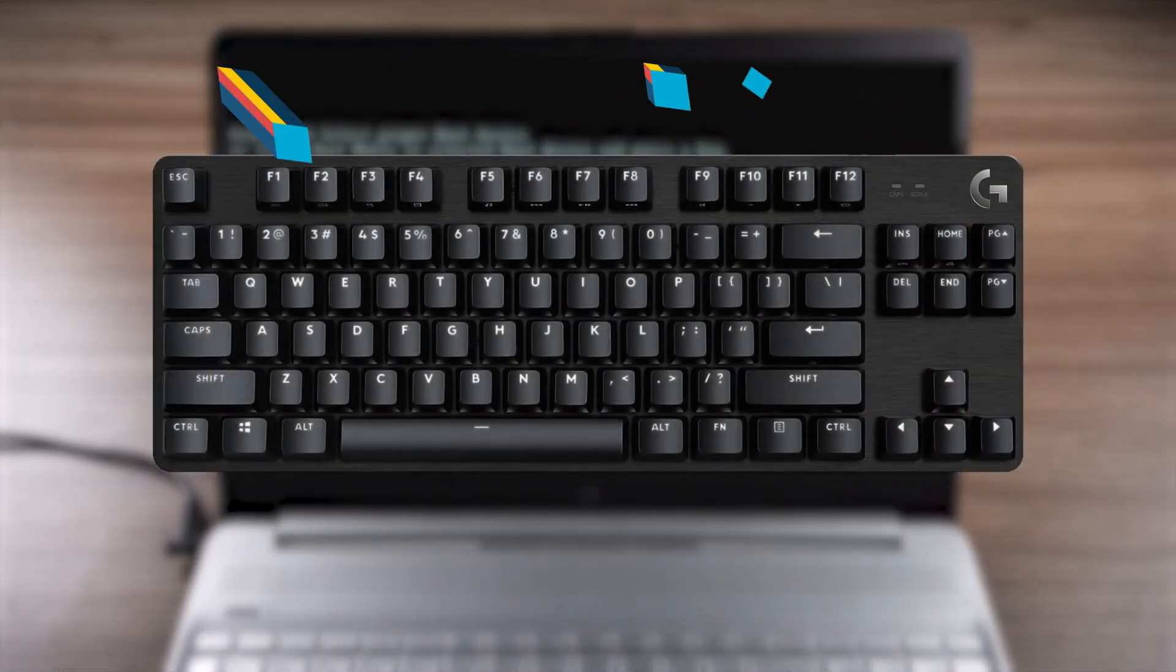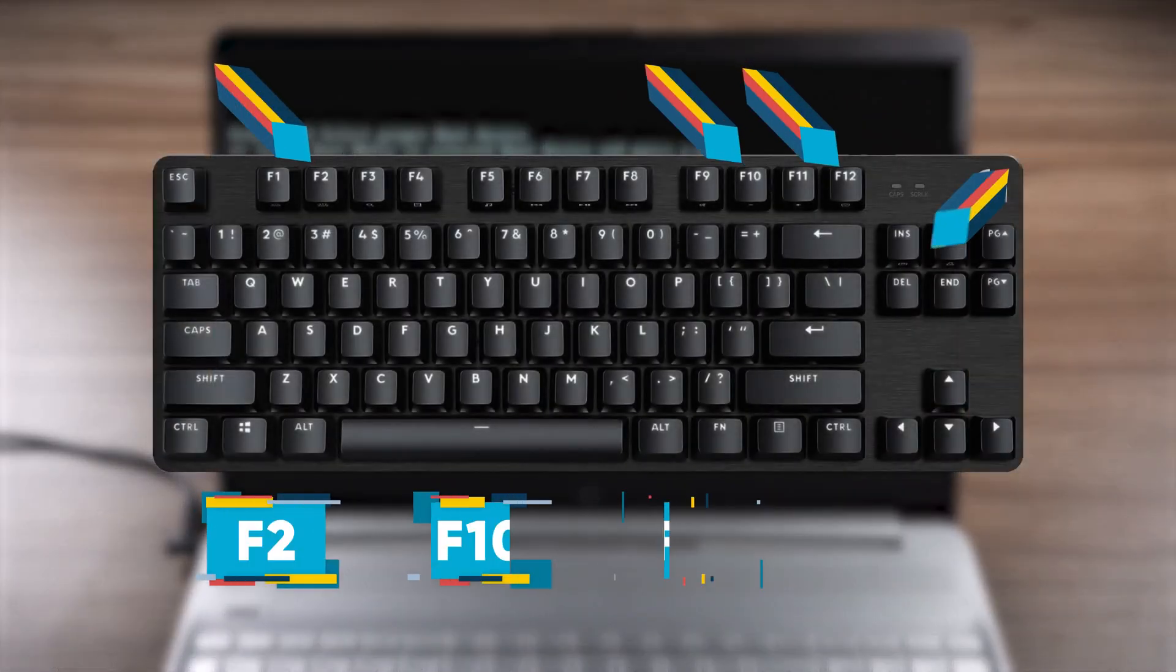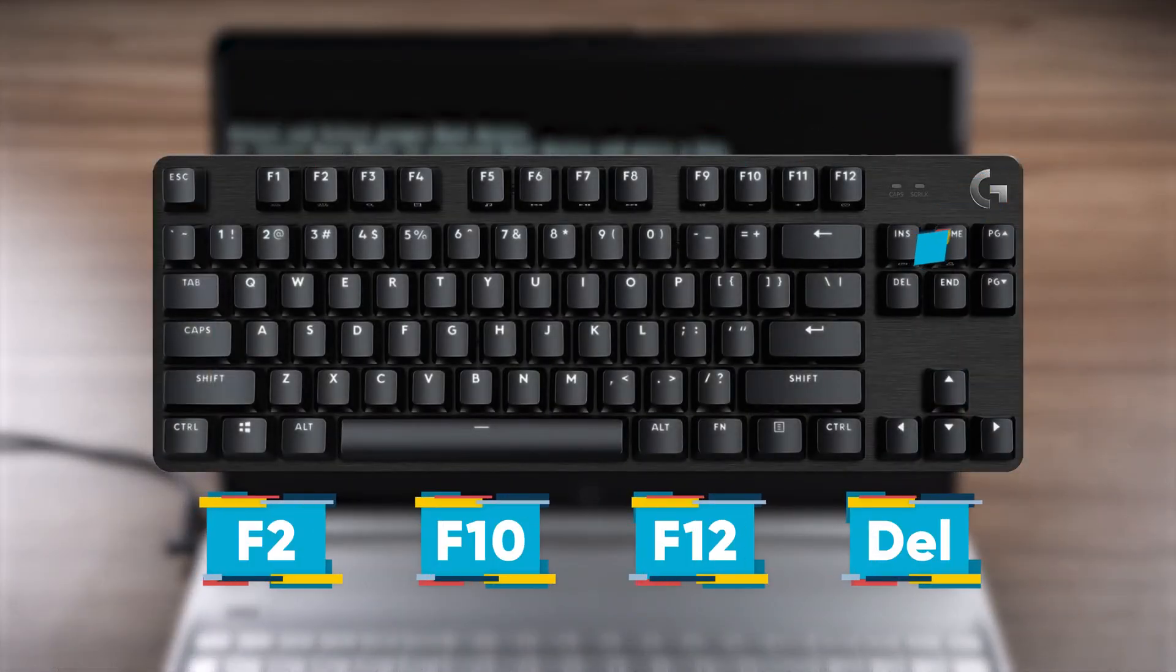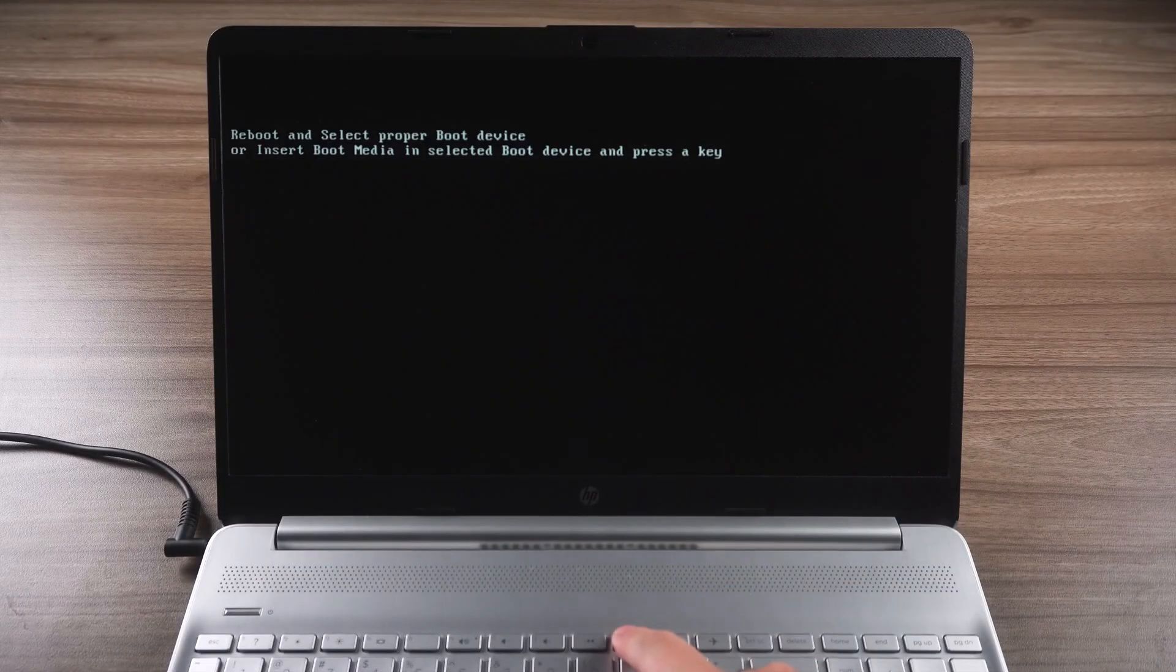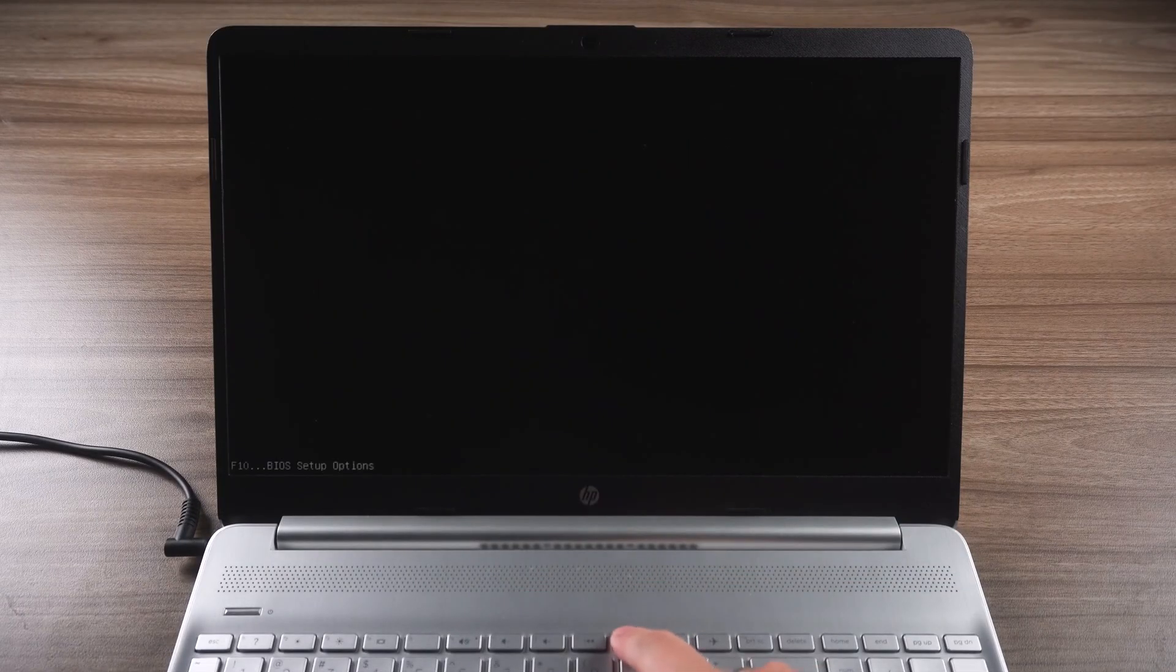You'll need to press F2, F10, F12, or Delete on this error screen. This will put your computer into the BIOS setup utility.